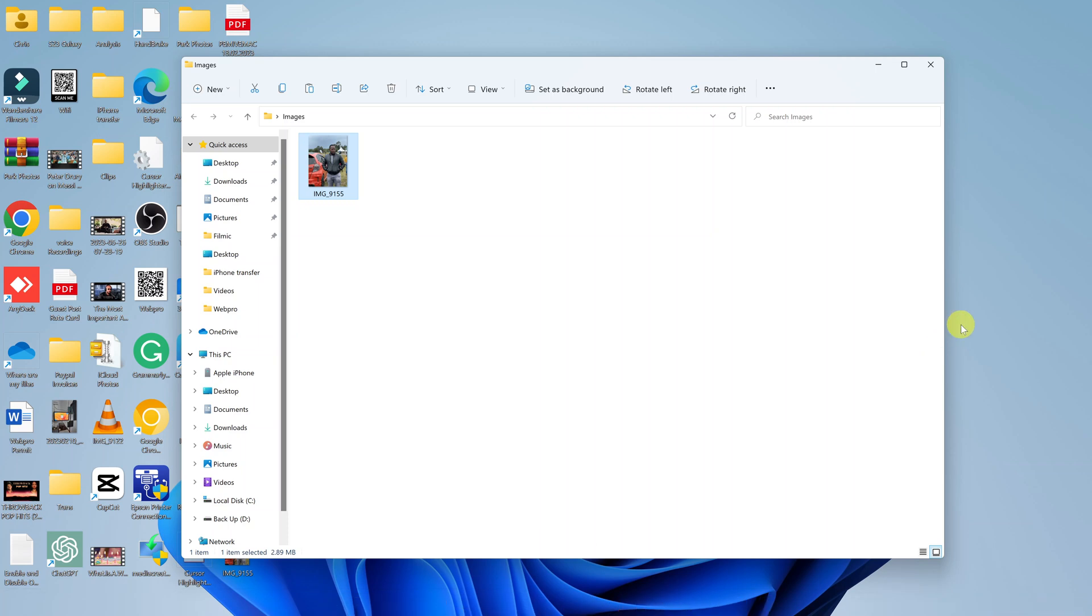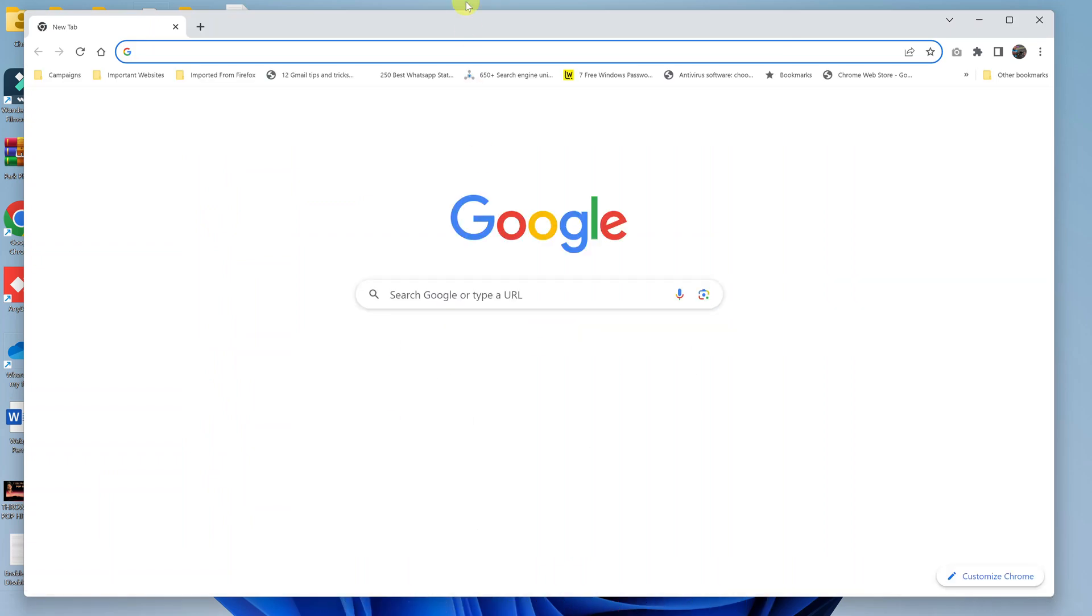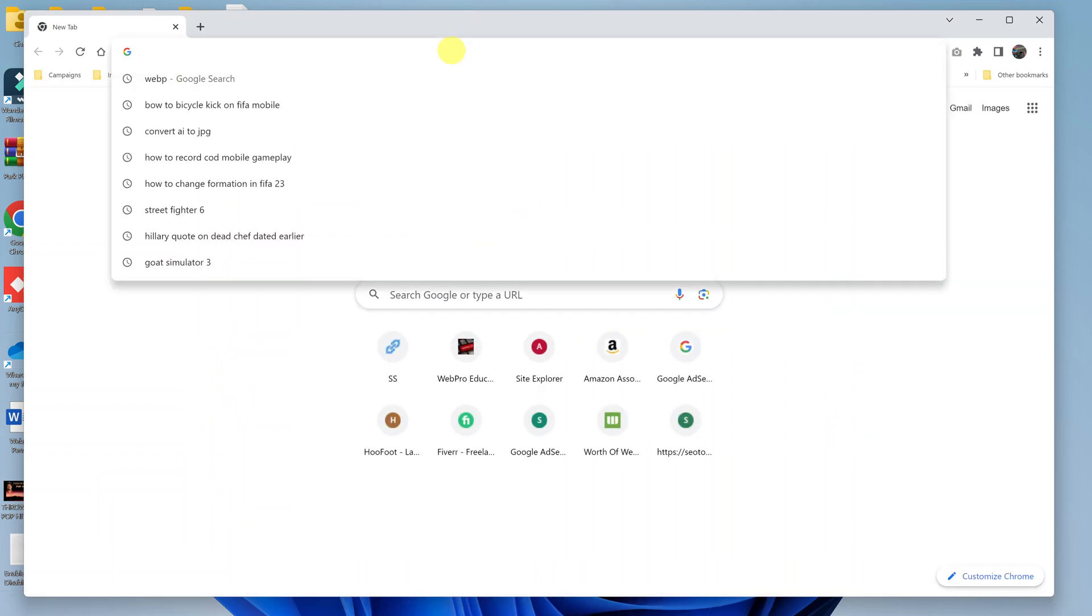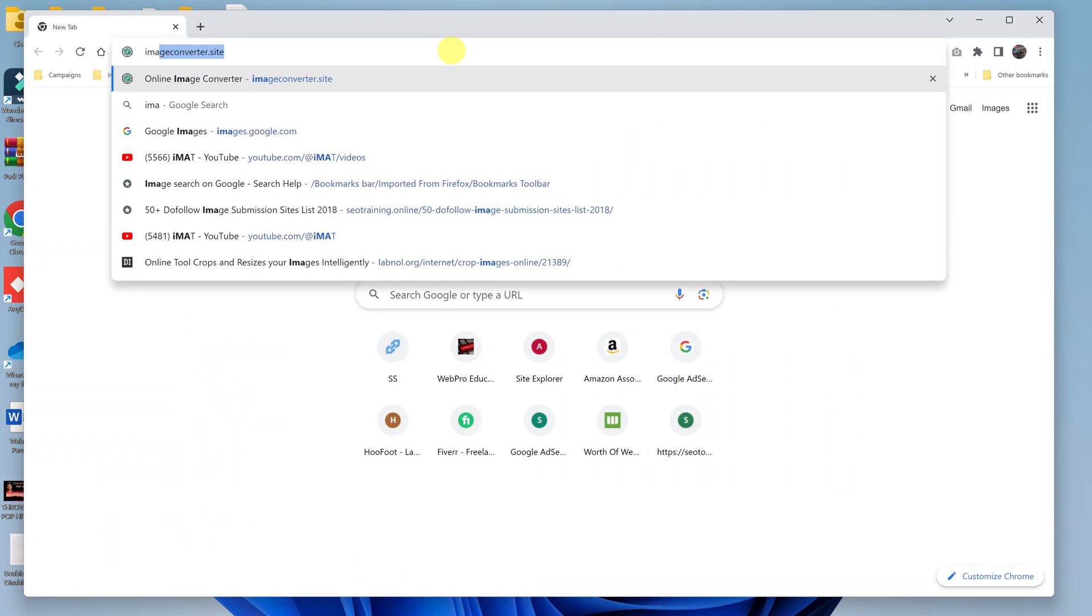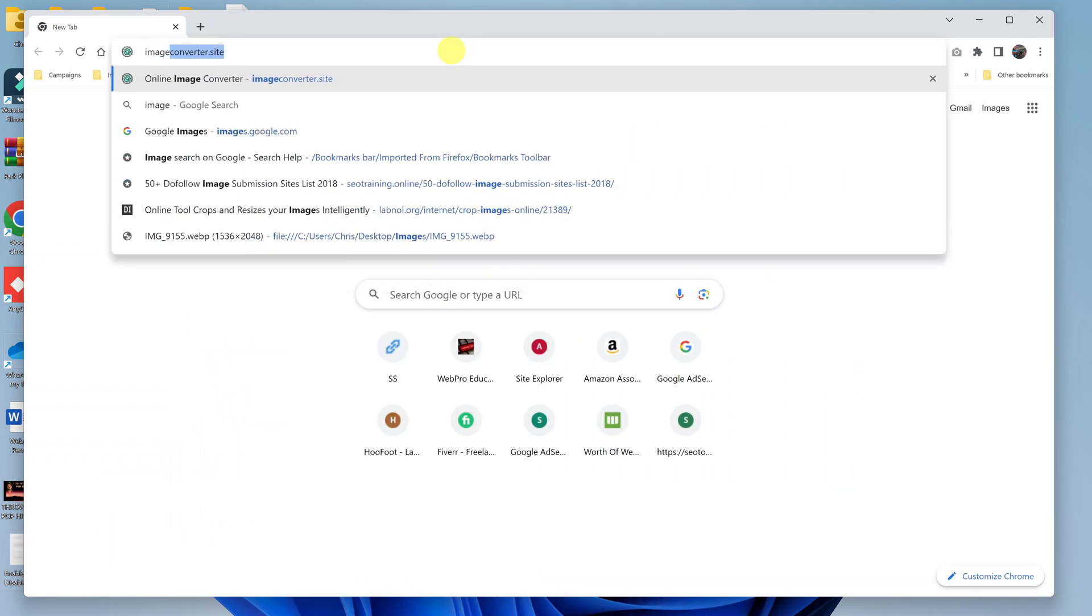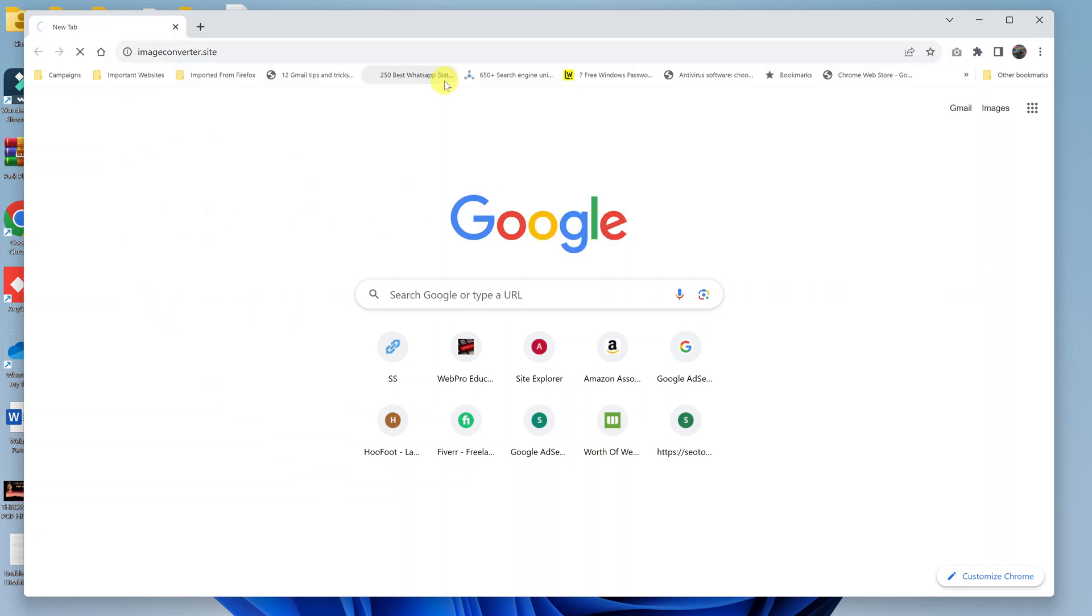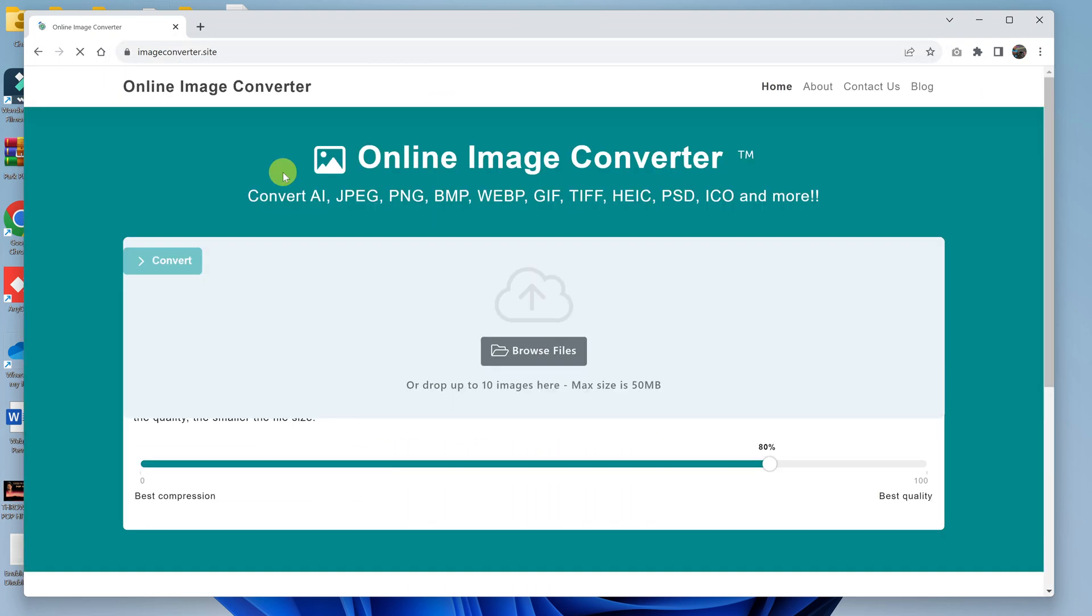launch your favorite browser and then go to this website: imageconverter.site. Now of course you can use